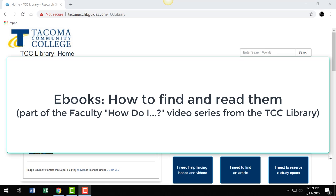The library has access to thousands of ebooks that support most if not all disciplines at the college. How do you find them and how best do you read them? This video will cover those two aspects.